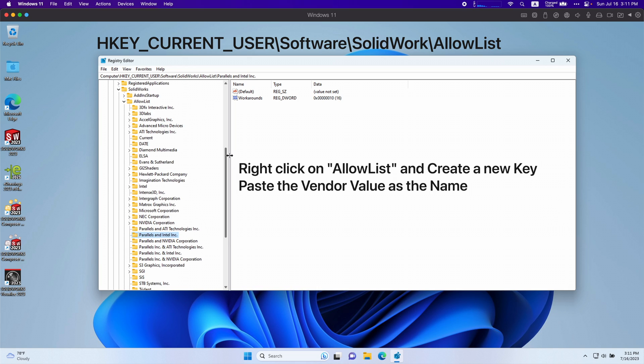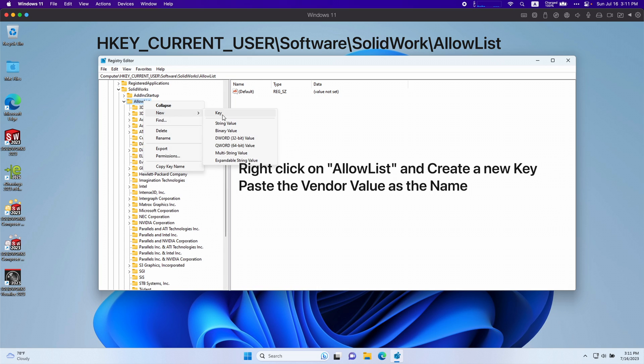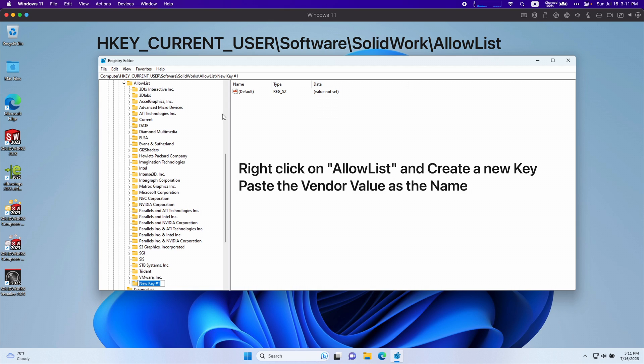Go all the way to allow list again. Right click allow list, new and new key. You're going to paste in exactly what we copied. It should just be Parallels and Apple.